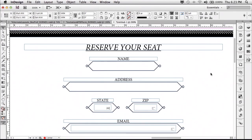So I have an InDesign document open here, and as you can see, I've got some nice design work here. I've got the names of the fields that I'm going to want. I've got little squiggly designs that will be the containers of the fields, but I don't actually have the fields yet.